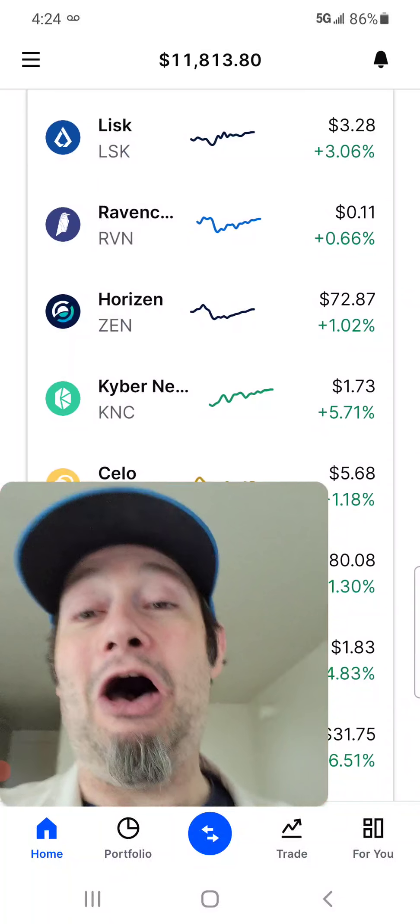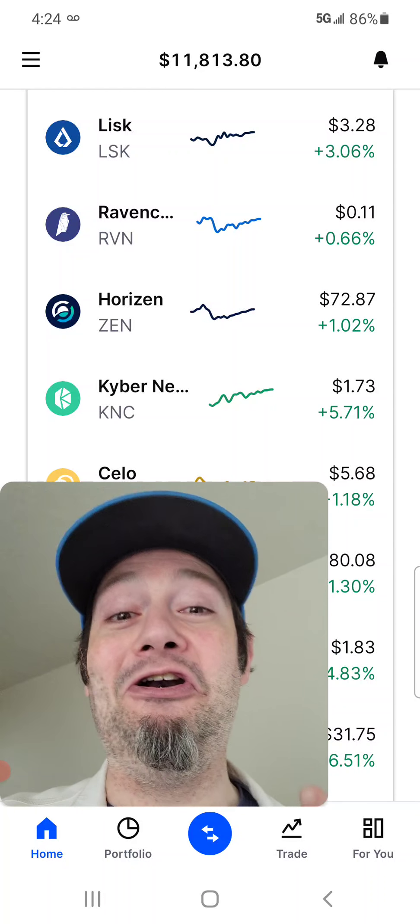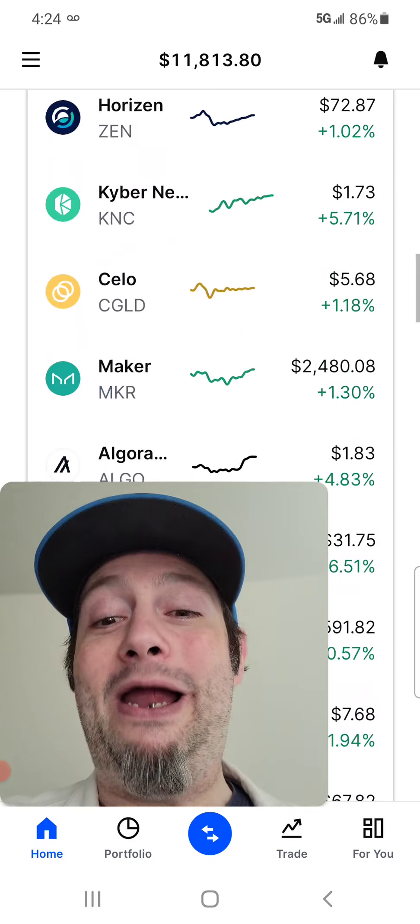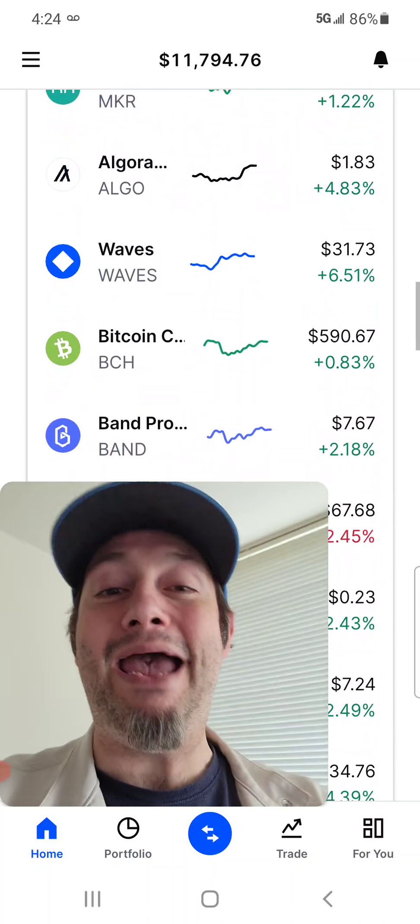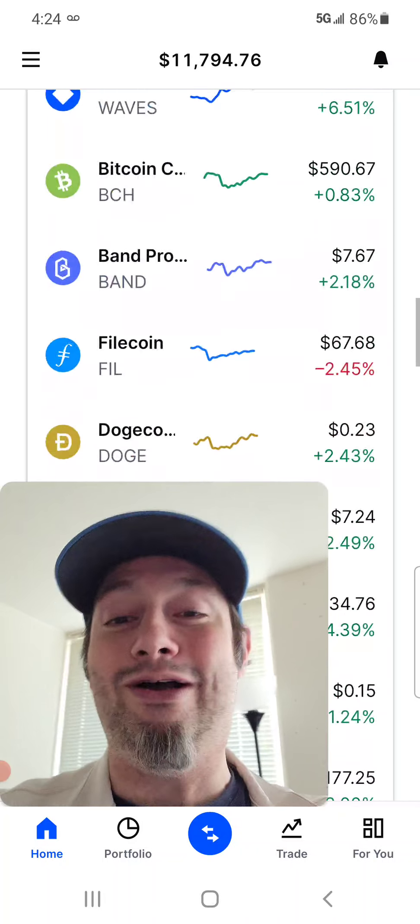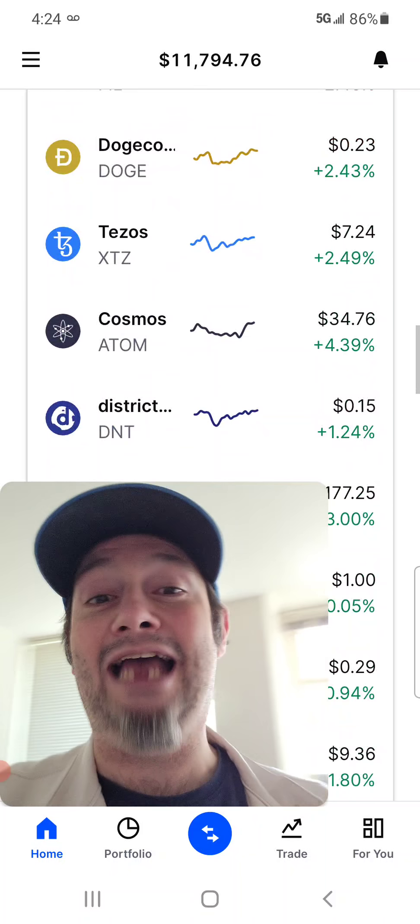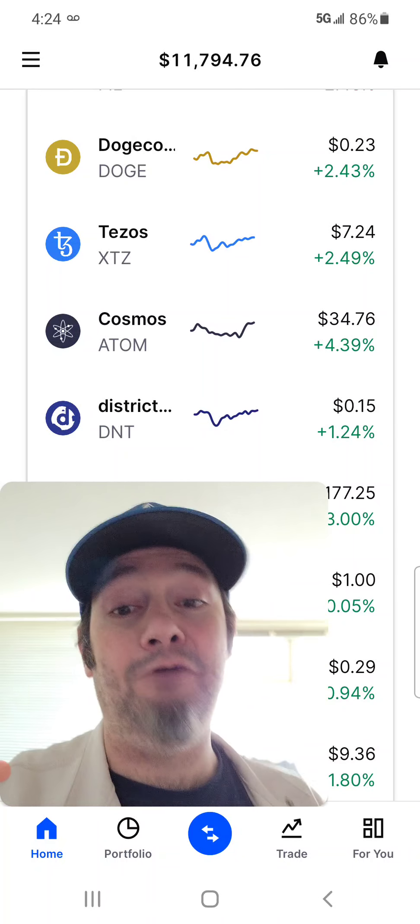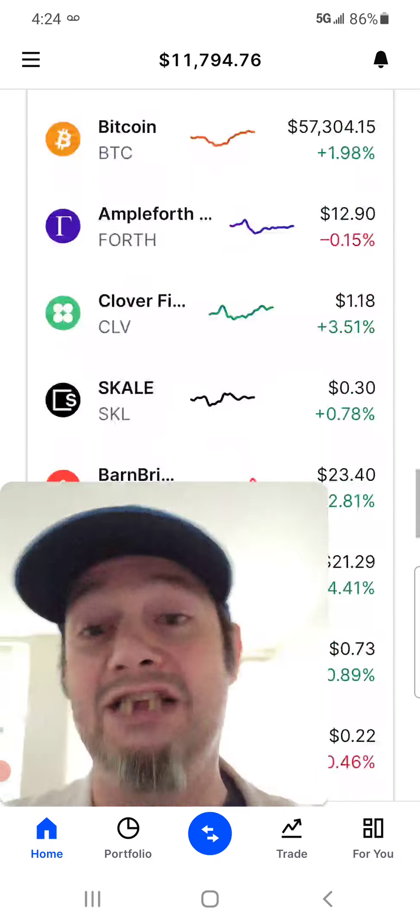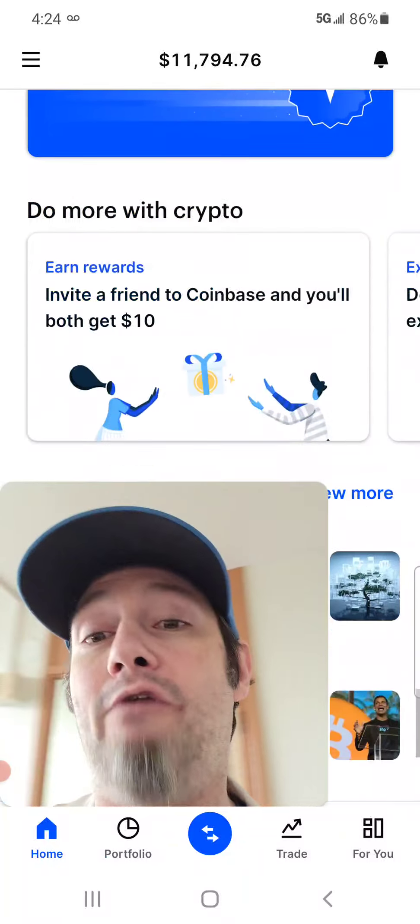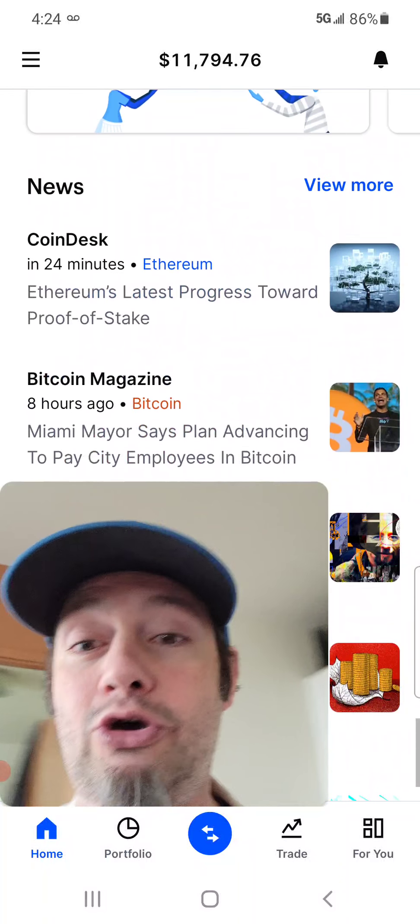So, things are looking good. Crypto's starting to recover. We are going to have amazing altcoin seasons. And just a bright future for crypto, guys.